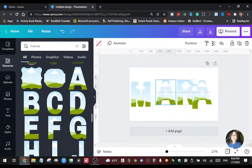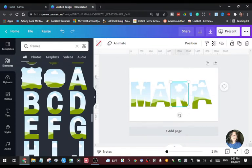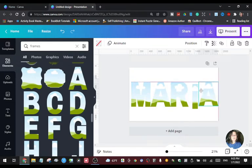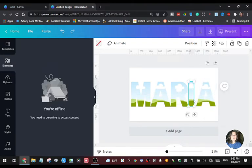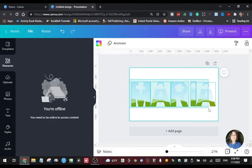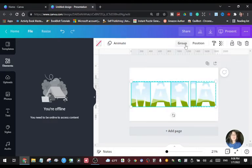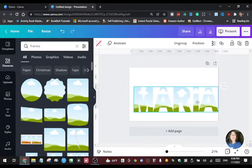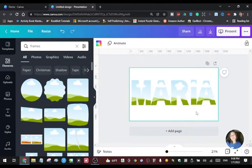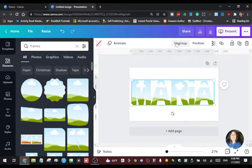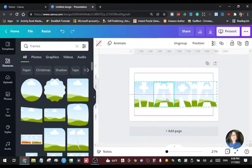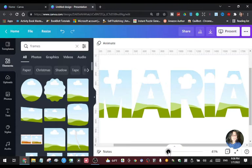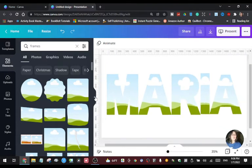I'm going to ungroup again so I can separate all the letters — putting the M here, the A, then the R, I, and A. Once you've arranged them, highlight all the letters and group them again so when you move or resize it they all stay together. I'm going to zoom in a little bit so you can see.